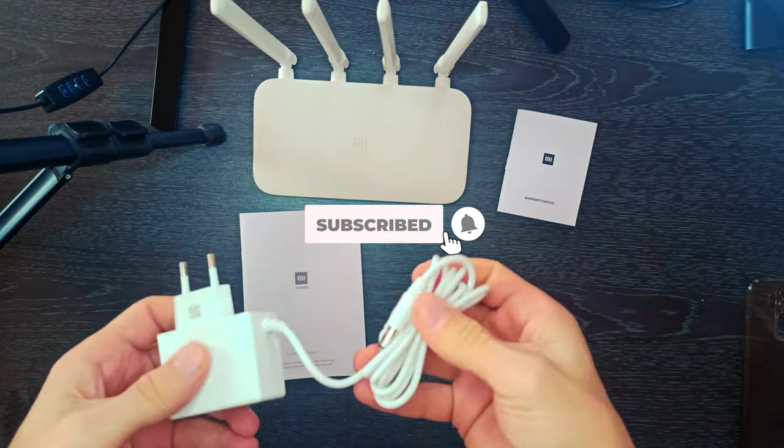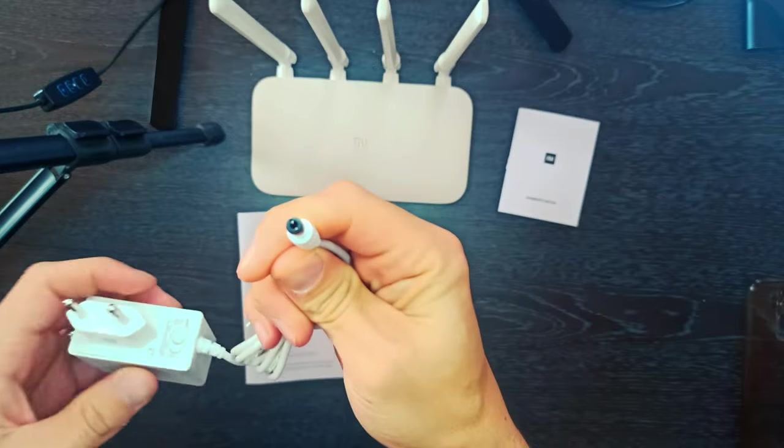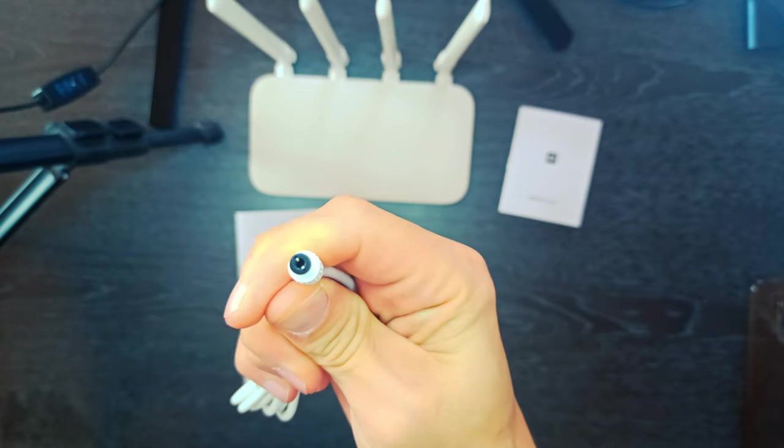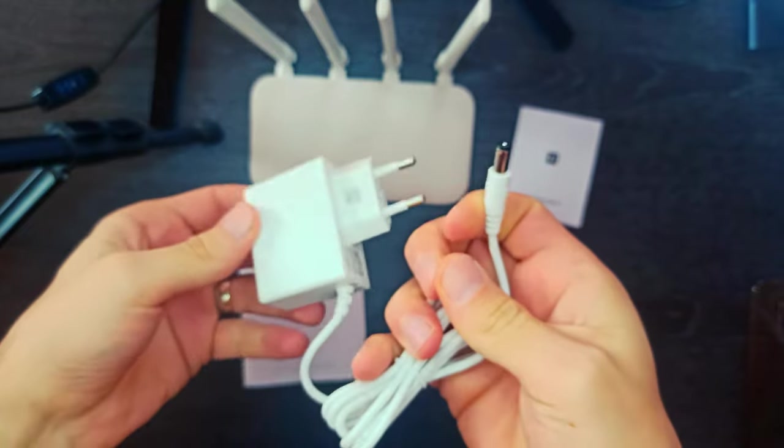Package contents: 1 Xiaomi Router 4A, 1 User Manual, 1 Power Cable.